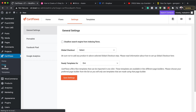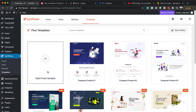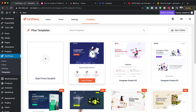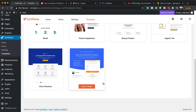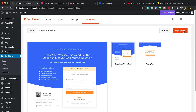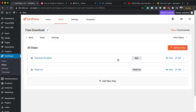Now we need to add our sales funnel. I'll click Add New. This is where we can build sales funnels from scratch or use existing templates. I'm going to use this 'Download Ebook' template. I'll select it and click Import Flow, name it 'Free Download,' and click Import Flow. We can see we now have a 'Download the Ebook' page and a Thank You page.